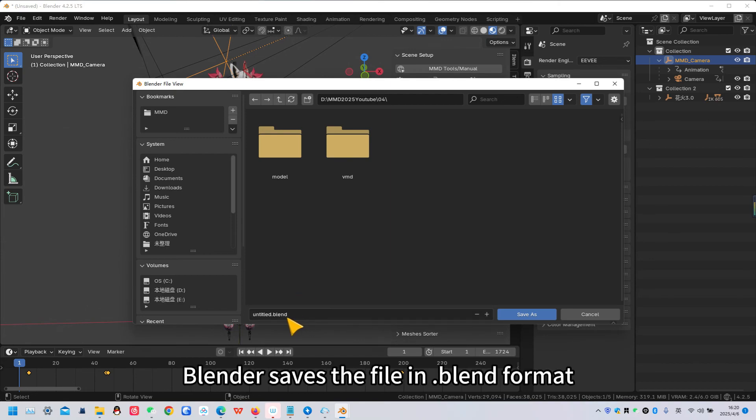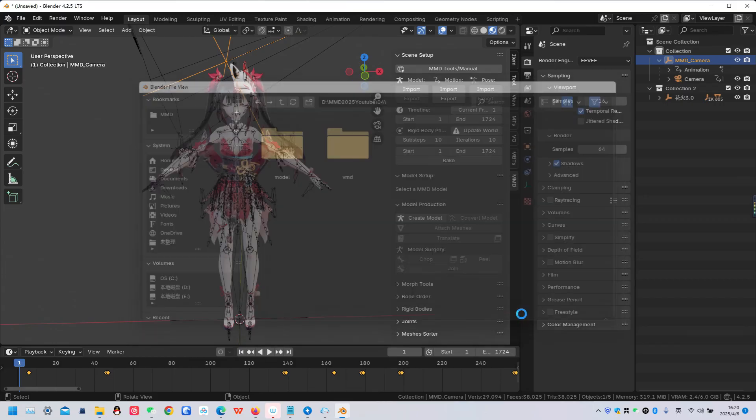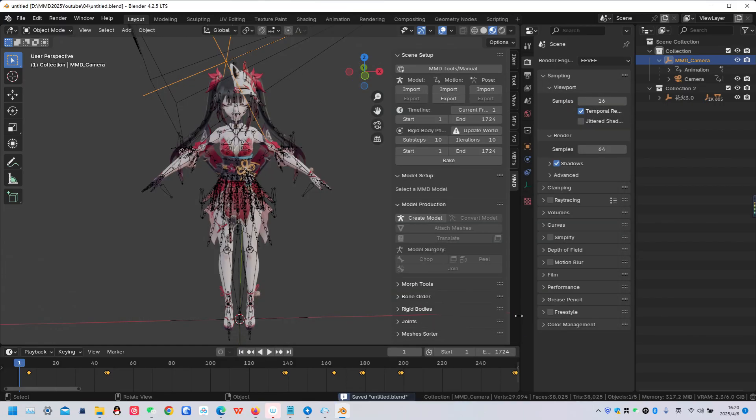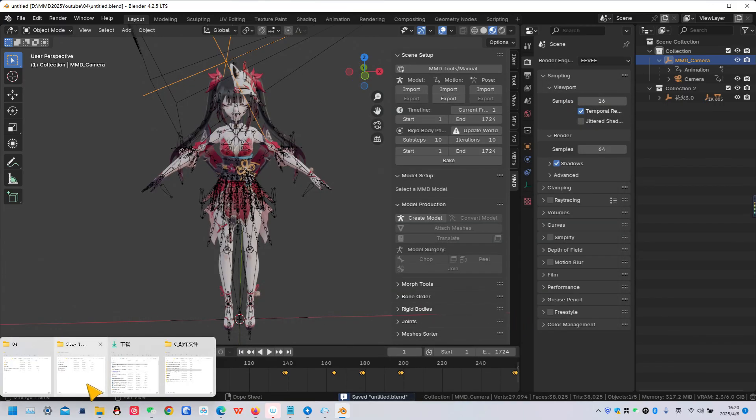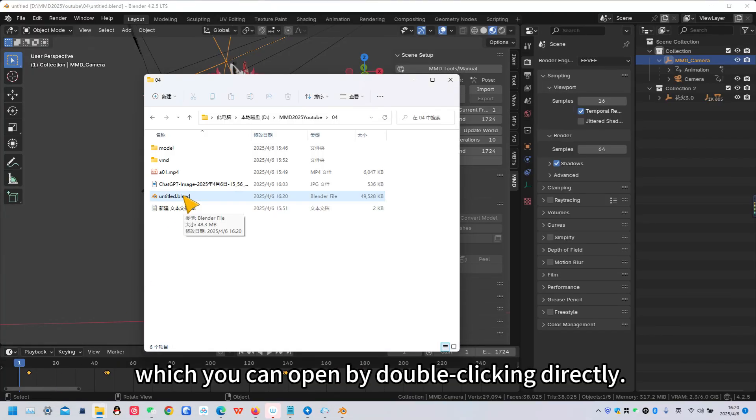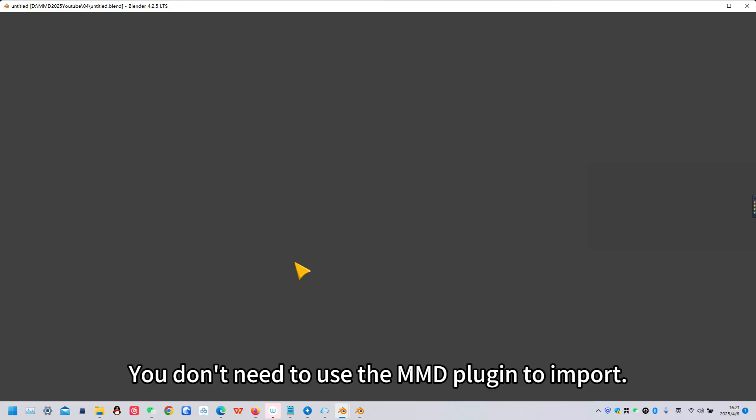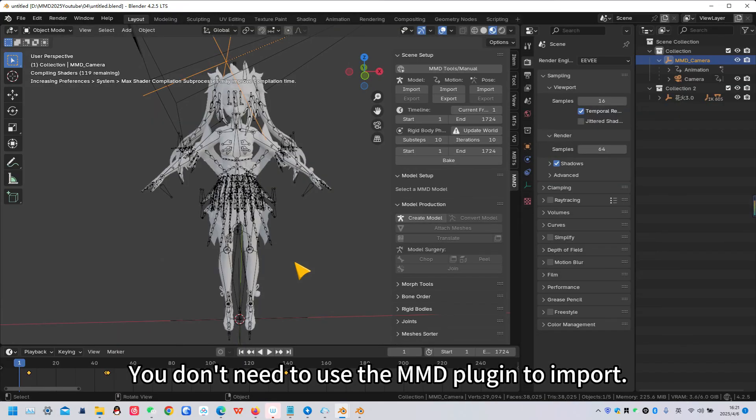Blender saves the file in .blend format, which you can open by double-clicking directly. You don't need to use the MMD plugin to import.